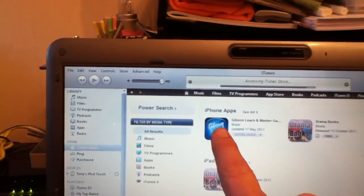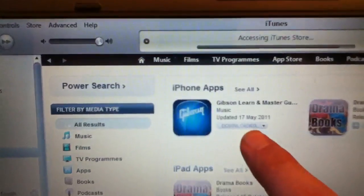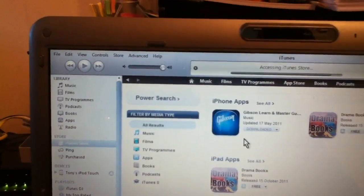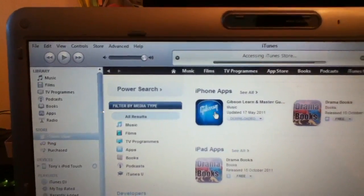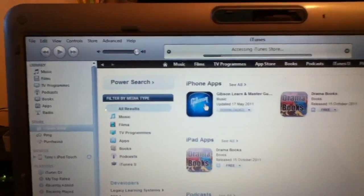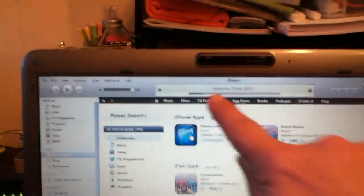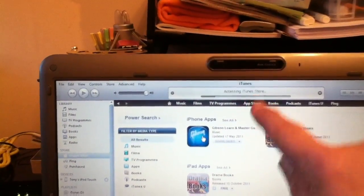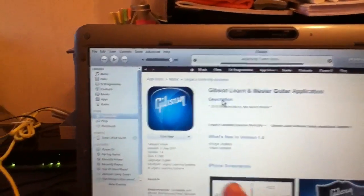There's the one. It says downloaded because I've already downloaded this one and it was a free application at the time. Let me click on it. Progress bar. It'll come up. There we go.